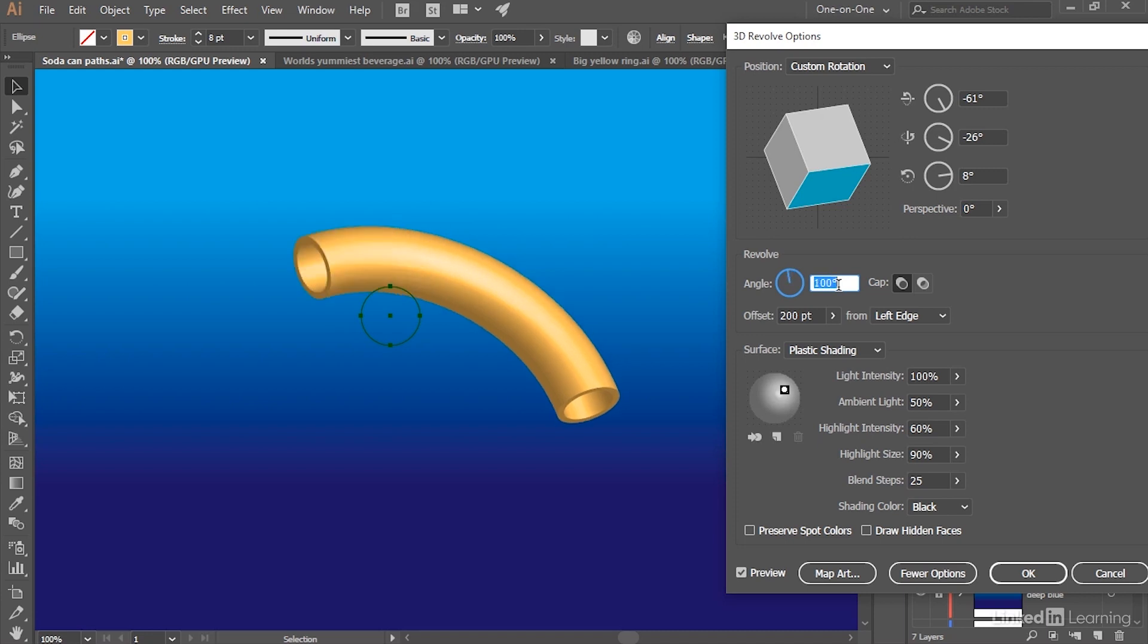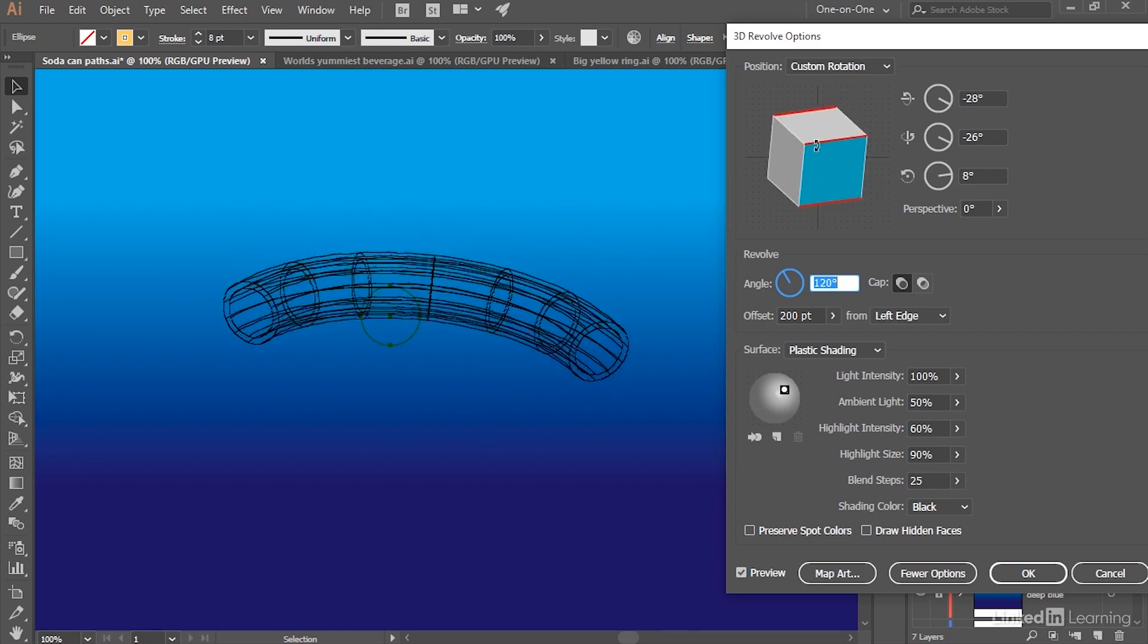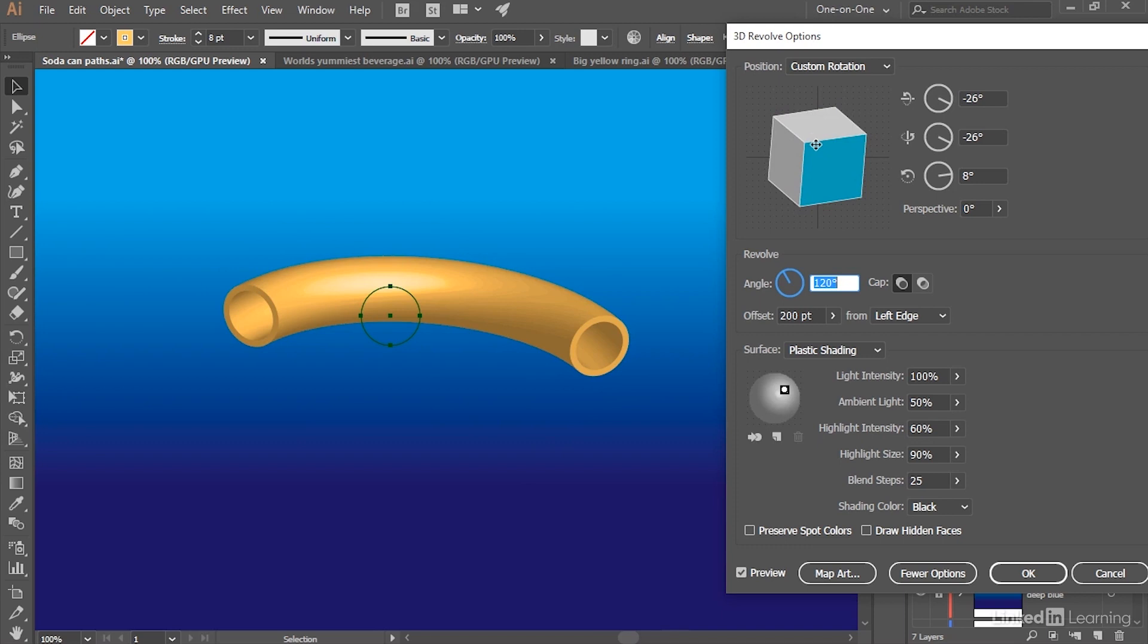But if I were to press Shift+Up Arrow in order to increase this Angle value, then you can see that we're getting more and more revolution. And ultimately, I'm turning that circle into a kind of noodle. And if I want to see into the noodle, I just have to drag this red edge upward.